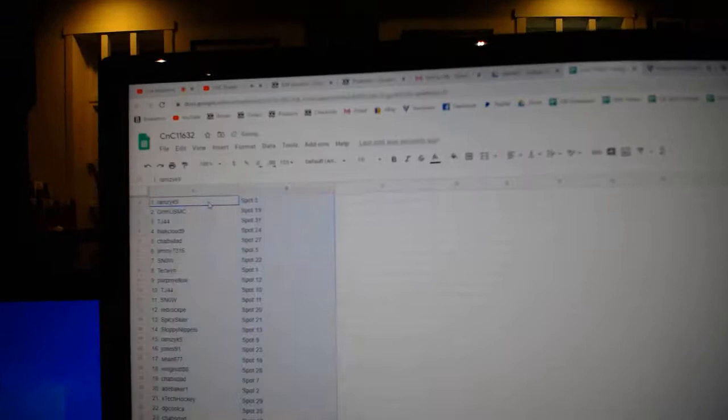Ad's got Montreal. X-Tech, Tampa Bay. DG's got Chicago. Chavs has New Jersey. Jimmy, Minnesota.